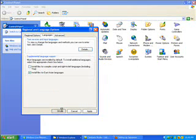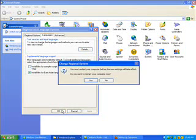Now, because my computer already has Japanese language support installed, it's not going to ask for my CD.